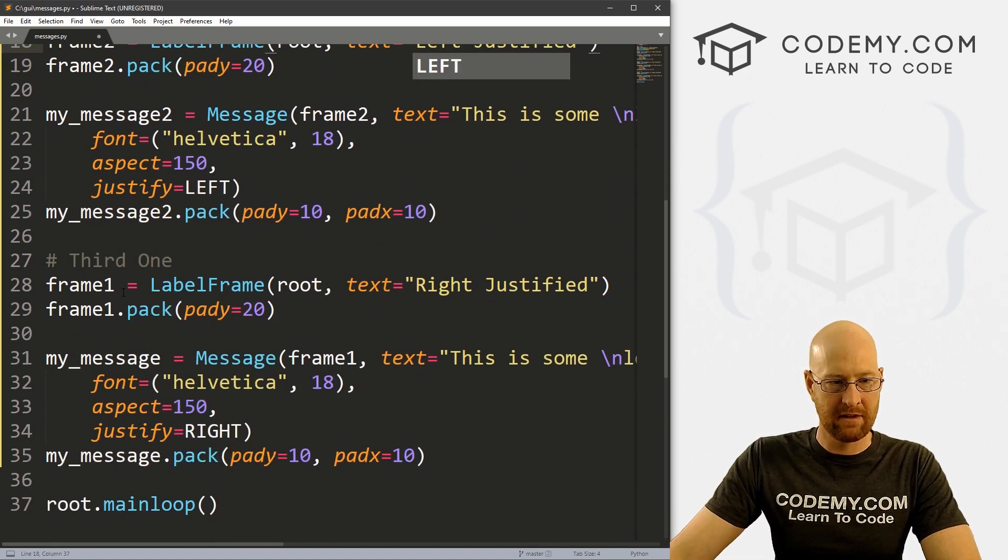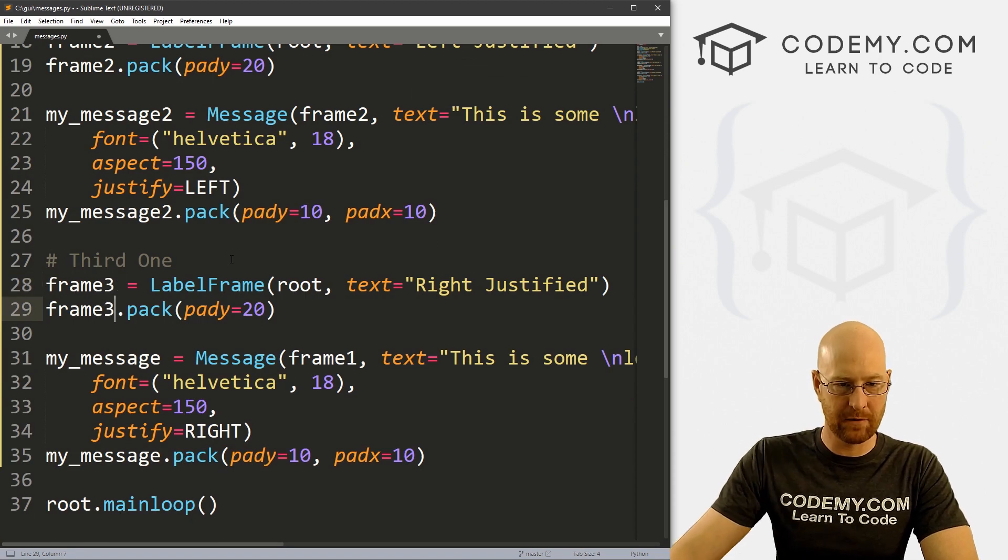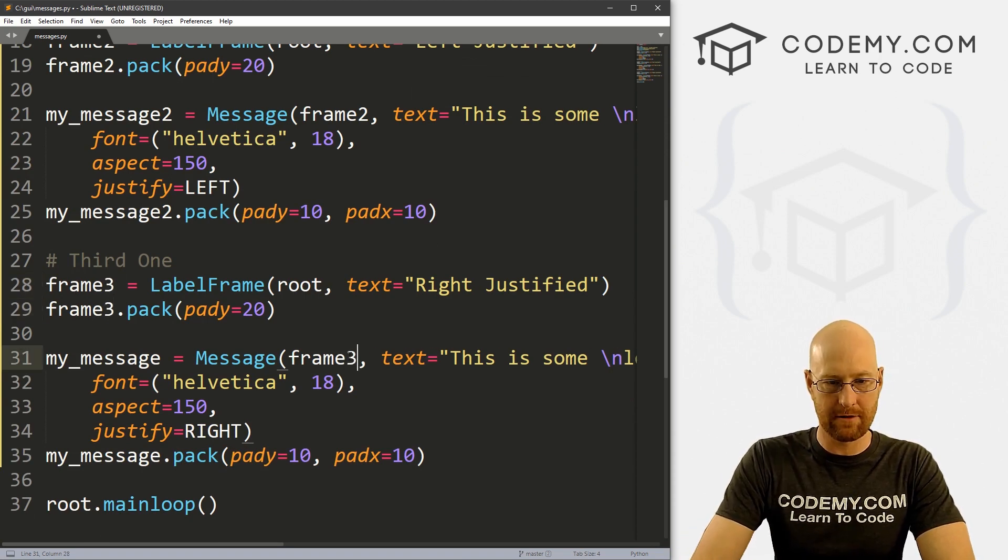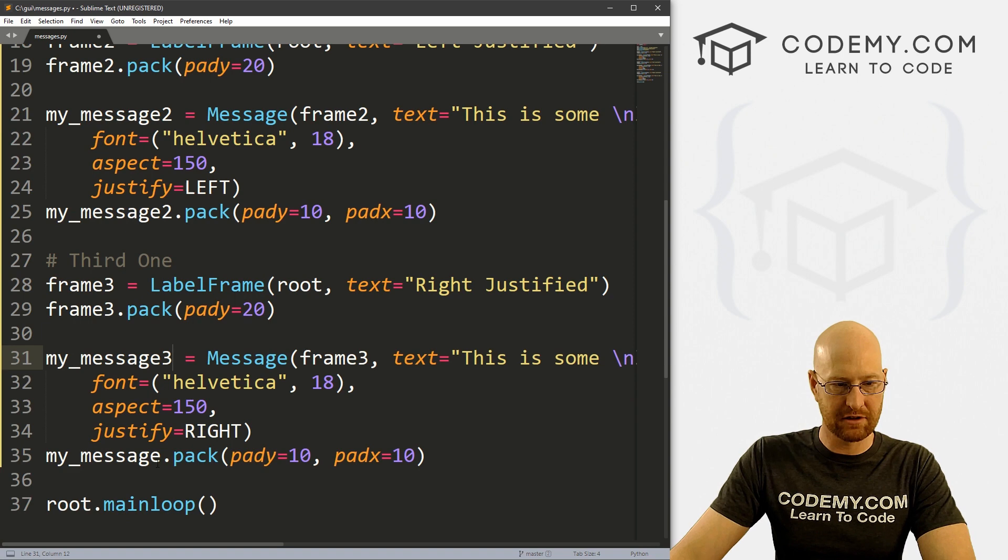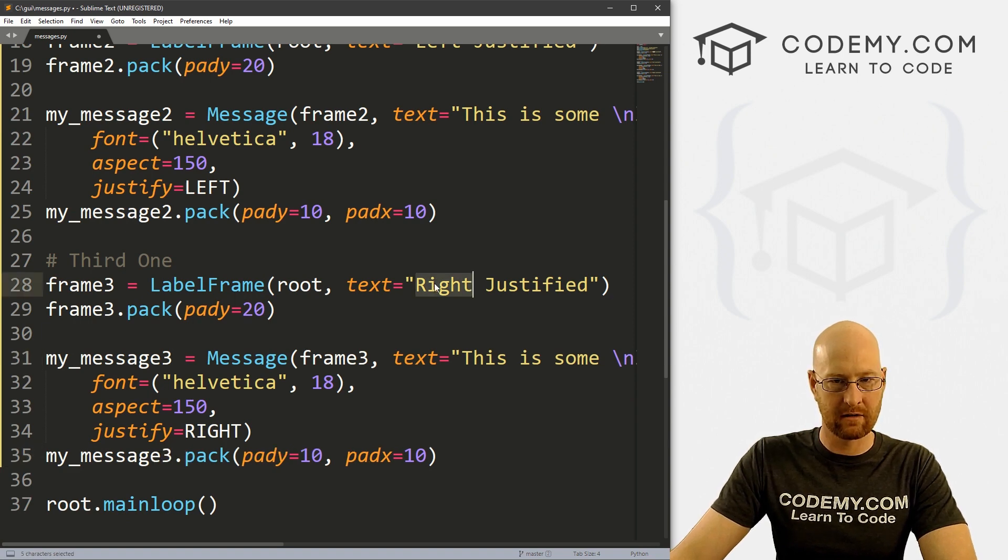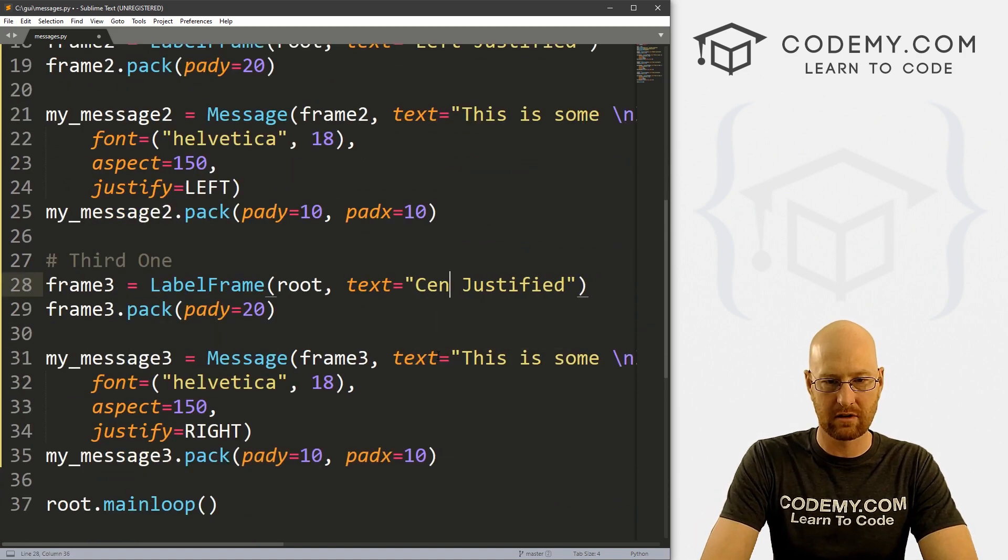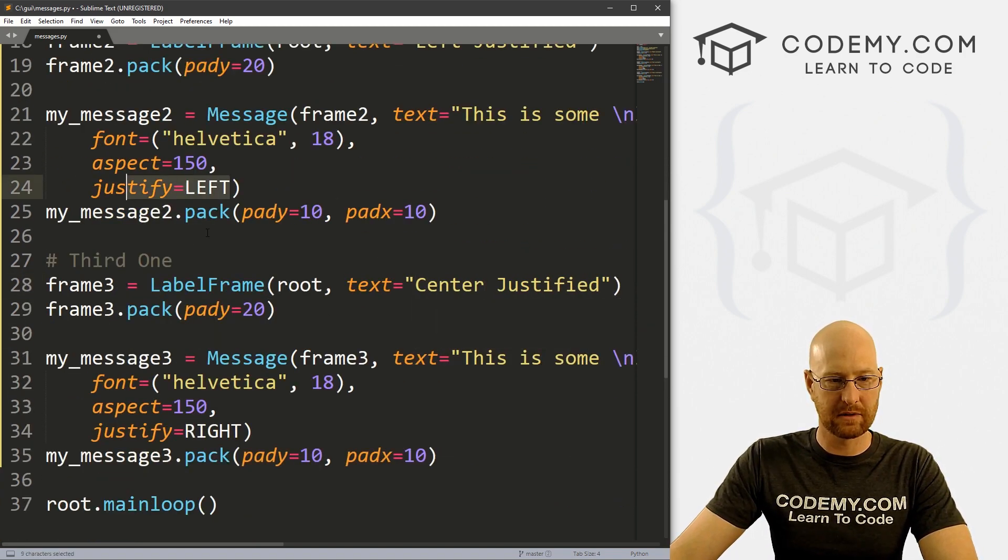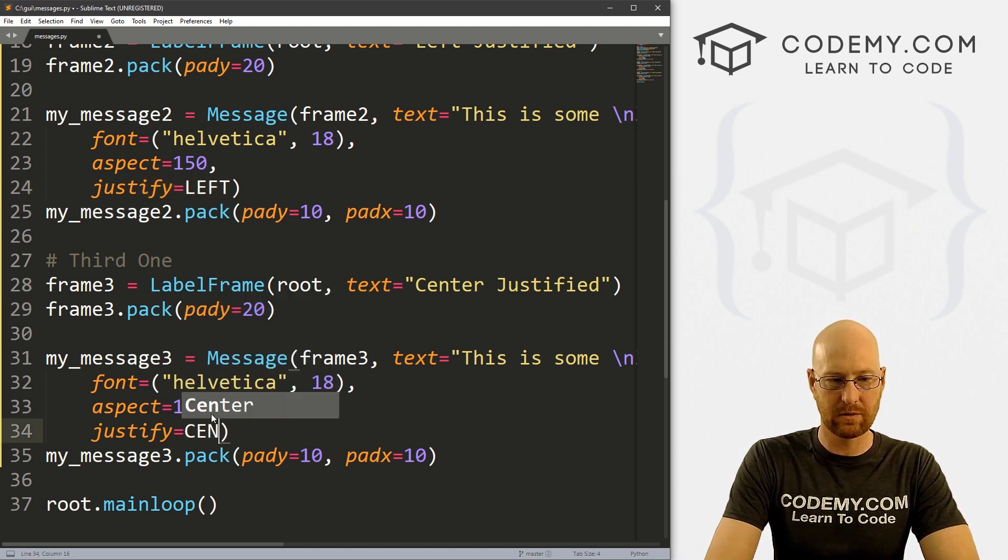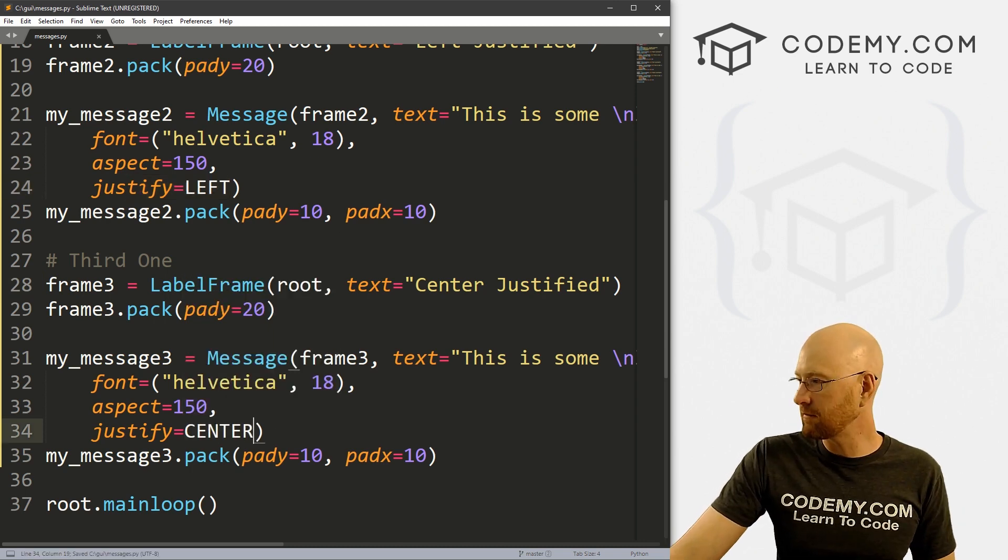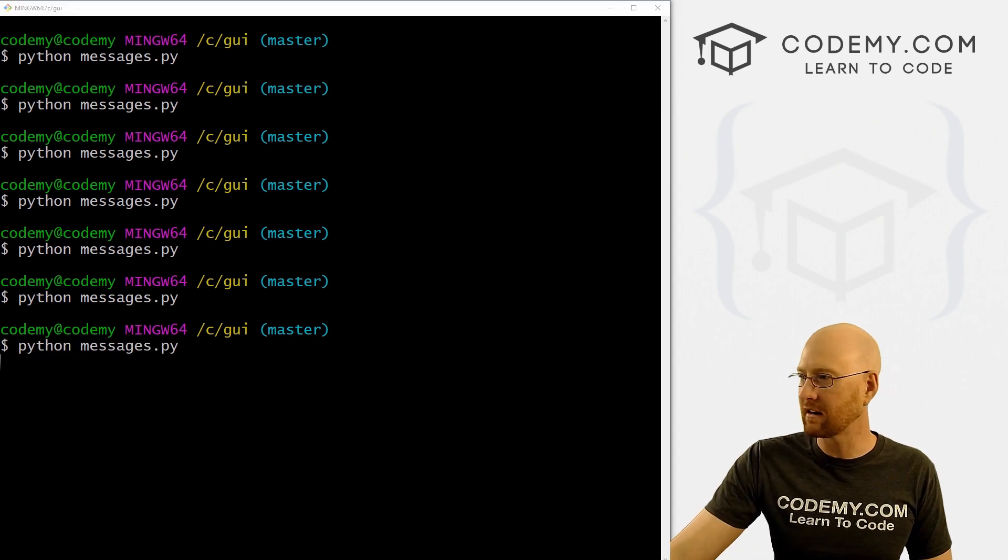So okay, that looks good. And for this one, we'll call this one frame3, frame3, we'll put this in frame3, let's call this my_message3. And for here, let's call this, what do we do, left, so this one will be center. Okay, so we'll change the justification for this one to left, change the justification for this one to center. Let's just save this and run it and make sure that looks okay and see what we've got here.